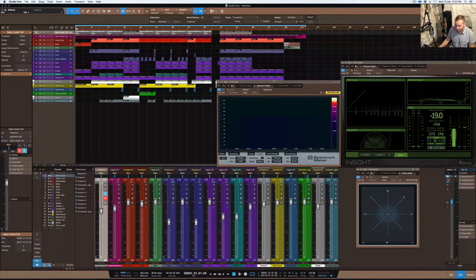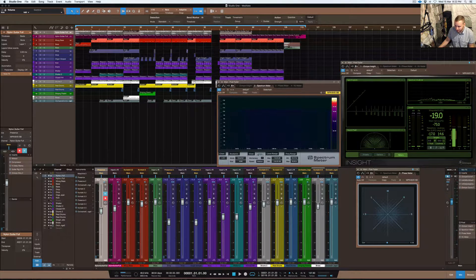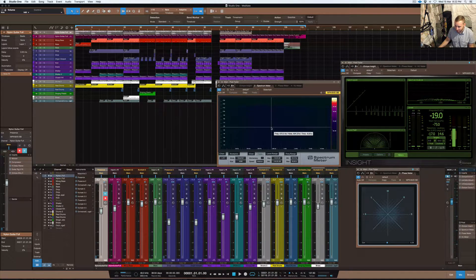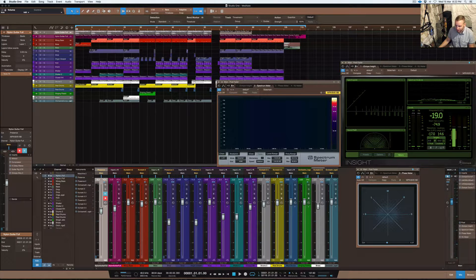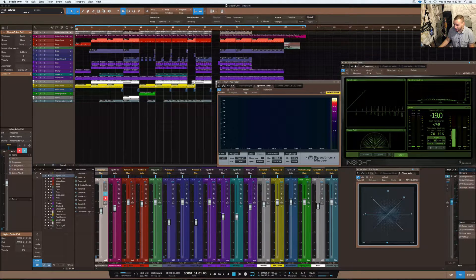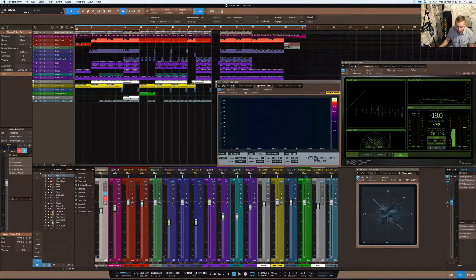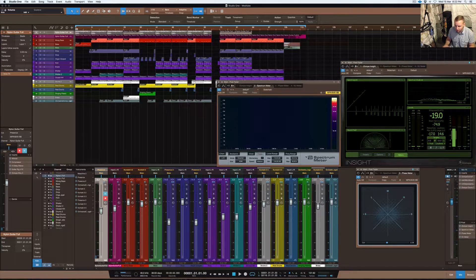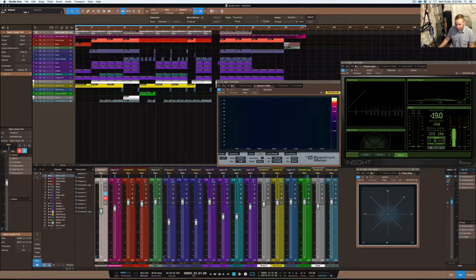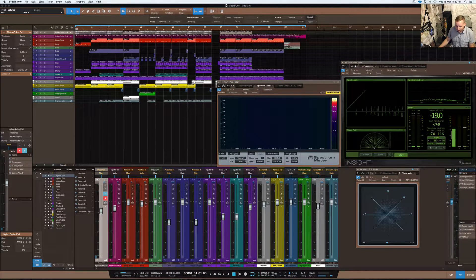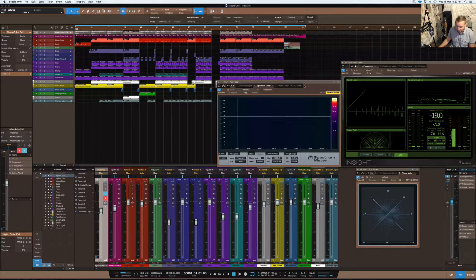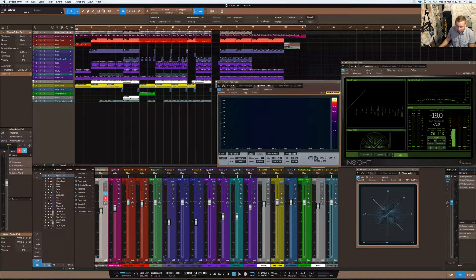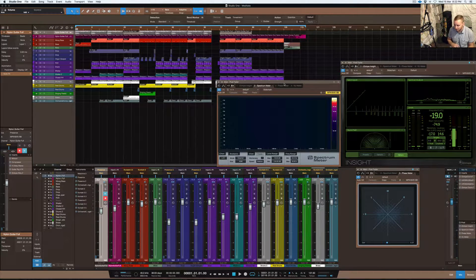If you don't already know about the Spectral Meter and the features that you can use on it, it's actually really handy to have, especially when you're mixing your tracks and trying to find space for different instruments within your tracks.